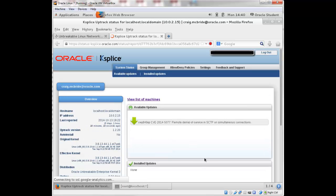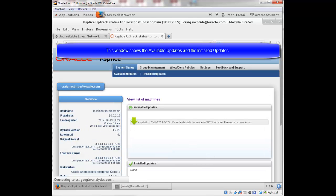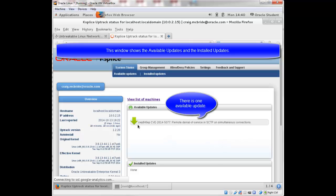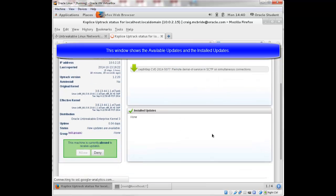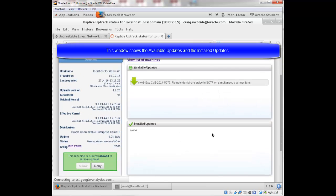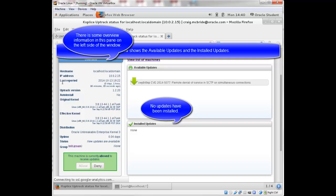And now it gives you the status window. And you can see here that there is one available update. And no updates have been installed. There's some information here on the left. Also, hostname, IP address, last reported,